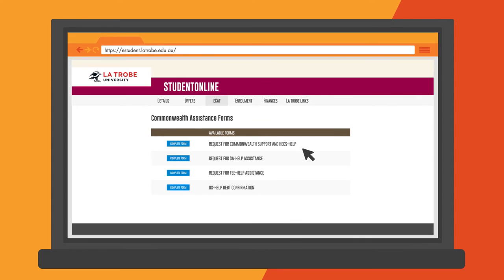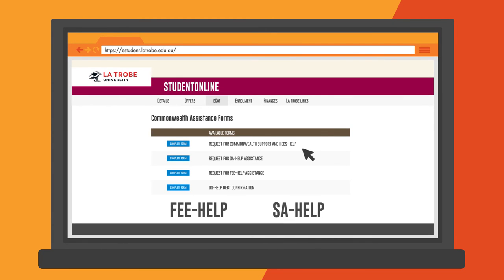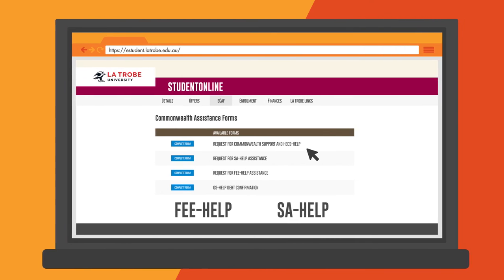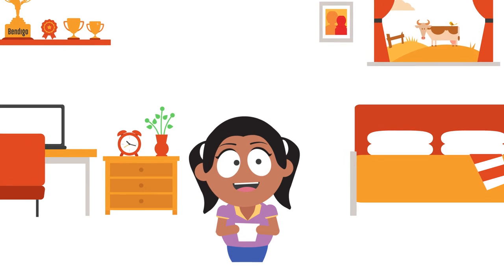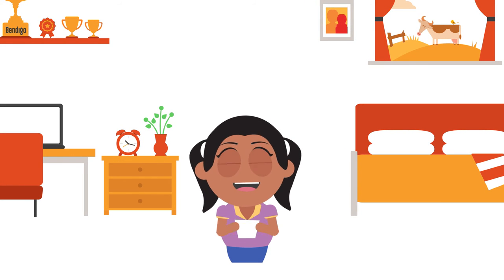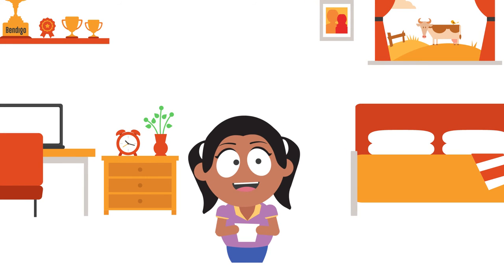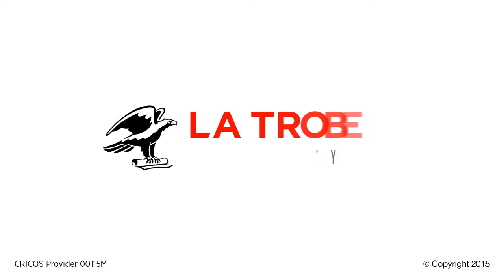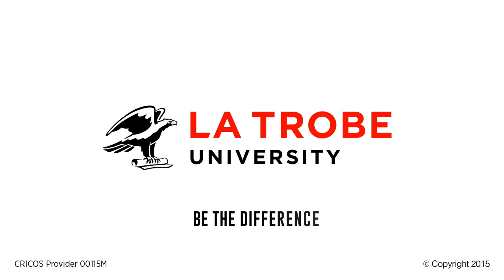If you're a postgraduate student looking to defer your fees, you'll choose FEE-HELP and SA-HELP. You are now one step closer to completing your enrollment at La Trobe. La Trobe University, be the difference.